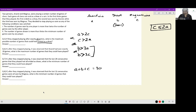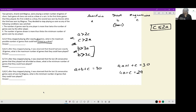Substituting into A + B + C = 30: A + (3A + 1) + C = 30, giving 4A + C = 29. We also know all values are at least 1. Let's identify valid solution sets. If C = 1, then A = 7.